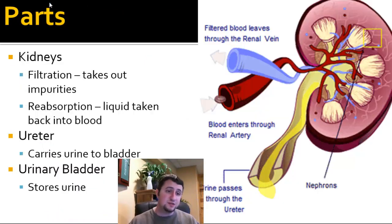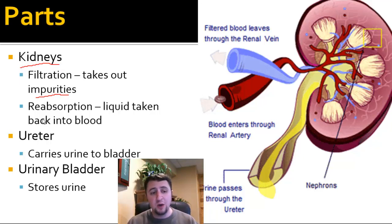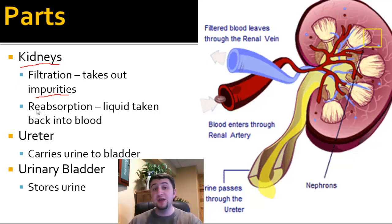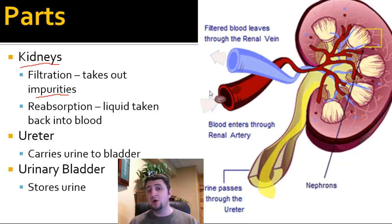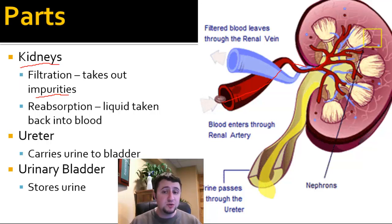There are many parts to the excretory system. The most important part is our kidneys — they filter out blood, take out impurities, and help to reabsorb the water or liquid that was taken out of the blood. Looking at the diagram, arteries — remember, arteries are moving away from the heart — supply the kidneys with oxygen, and at the same time the kidneys filter out that blood.